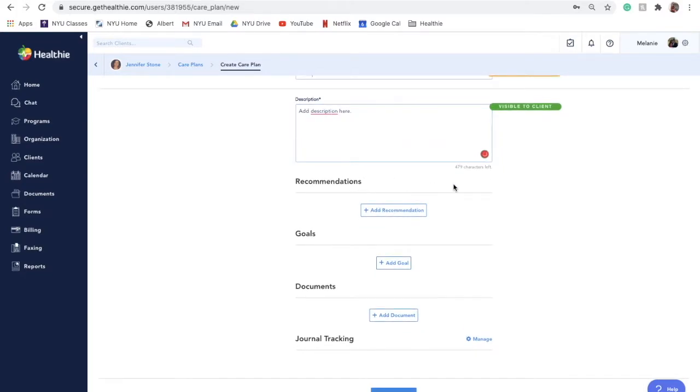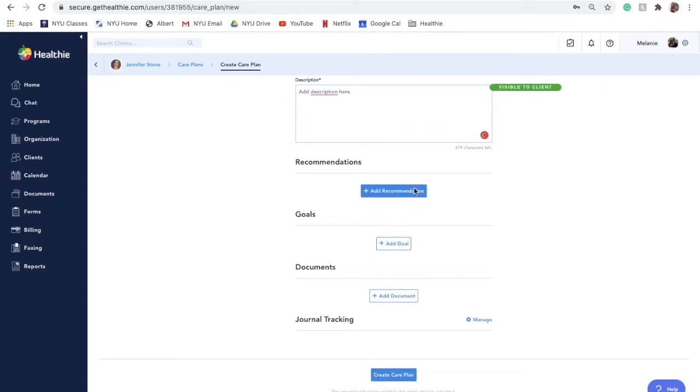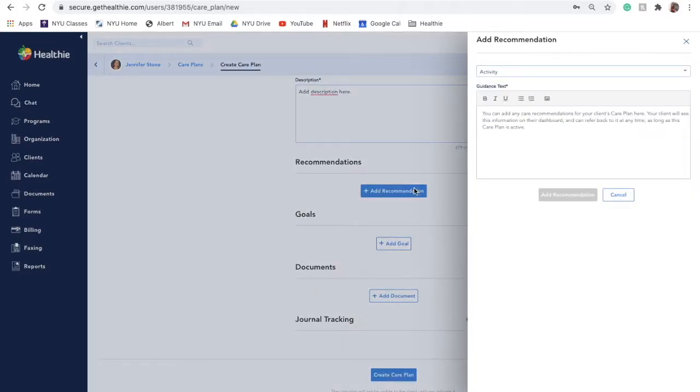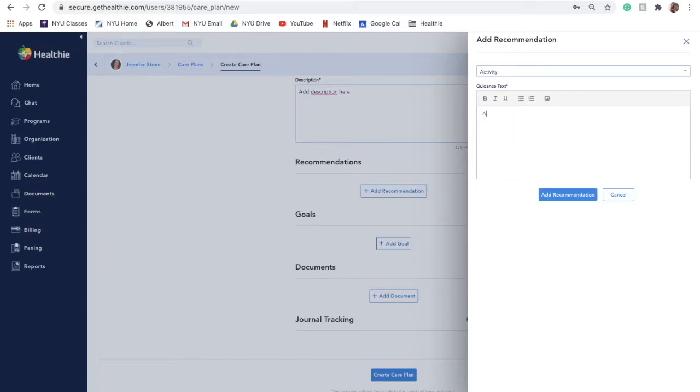To add a recommendation, click the Add Recommendation button. A side panel will slide out with fields for you to complete. From the dropdown, select any of the following categories.